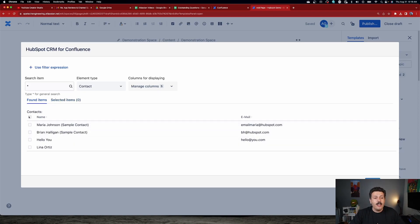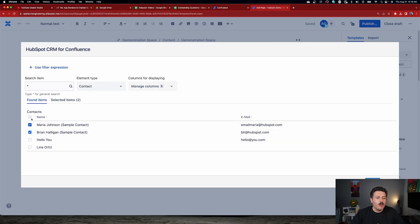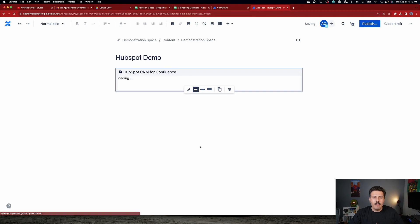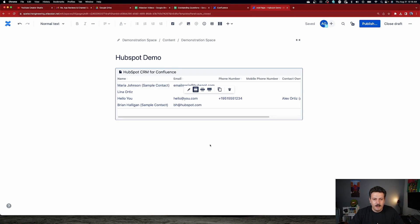Now, once you're here, you can select. So maybe I just want to bring in Maria and Brian, or you can bring them all in. It's up to you on how you want to do this, but whatever selection you do, you're then going to be able to click on insert and bring that information over.